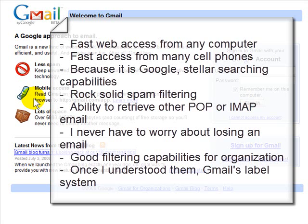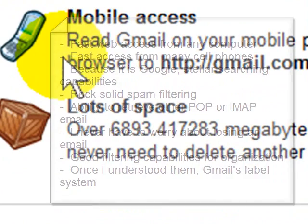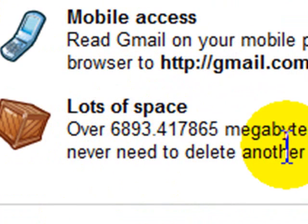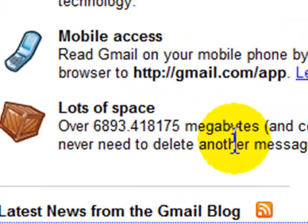It has the ability to retrieve POP or IMAP email from another service. I never have to worry about losing an email because they give you nearly seven gigabytes of space and it's always growing as you can see on their homepage. And once I understood the system, Gmail's label system is a very superior system to making folders in a traditional email program.